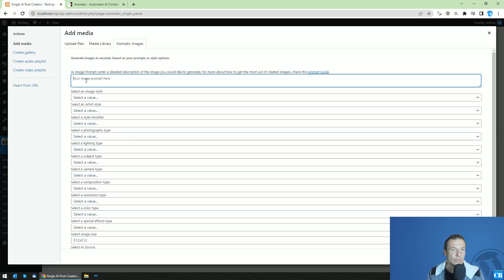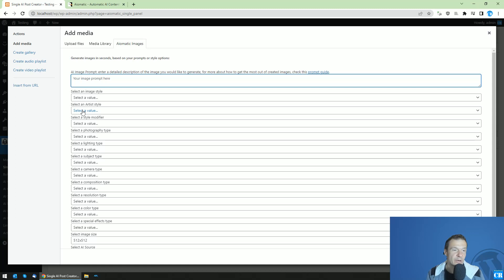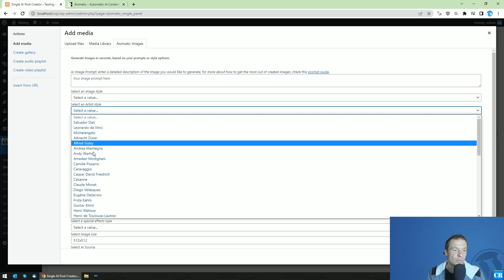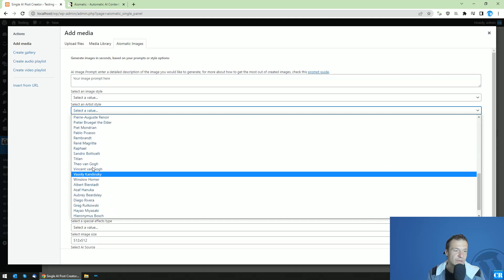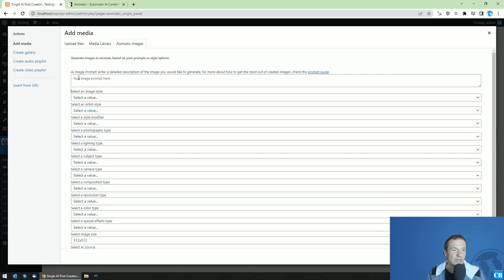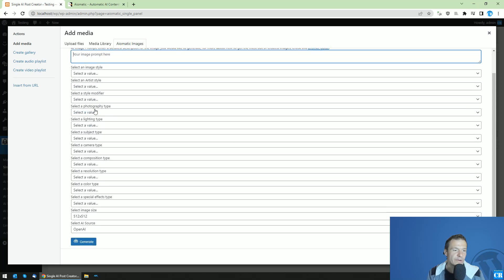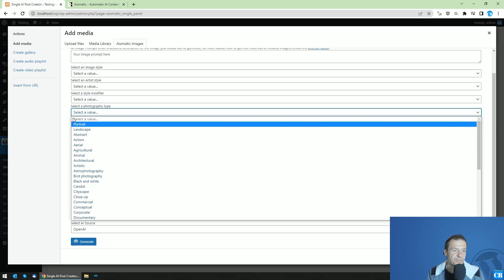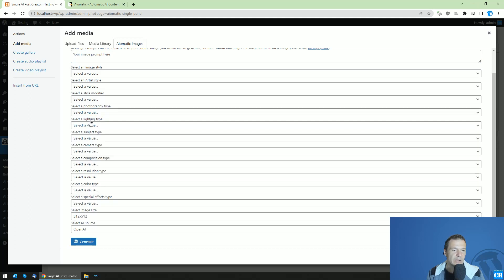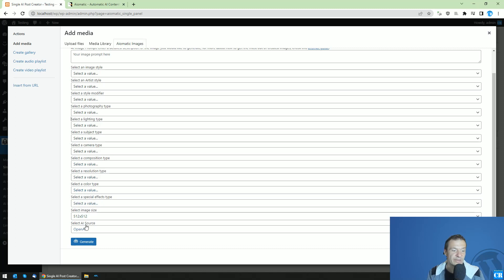If you want to get a painting, for example, resembling an AI-generated painting by a specific artist which is not found in this list, you can enter the artist name in the prompt and leave this artist field blank. Also, there's style, photography type, lighting, subject, camera, composition, resolution, color, special effects, and many more.